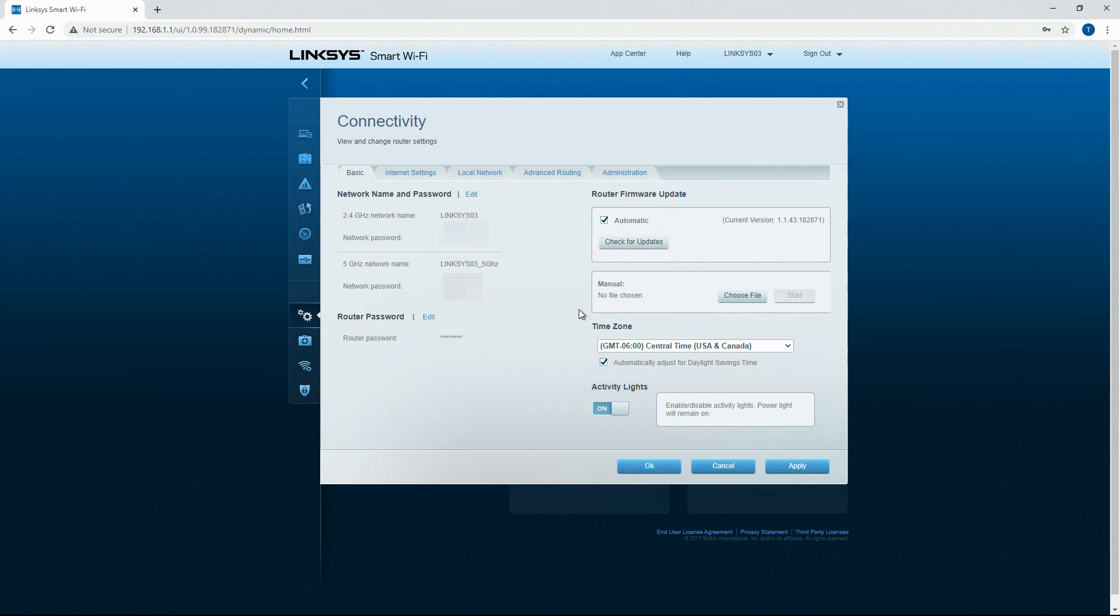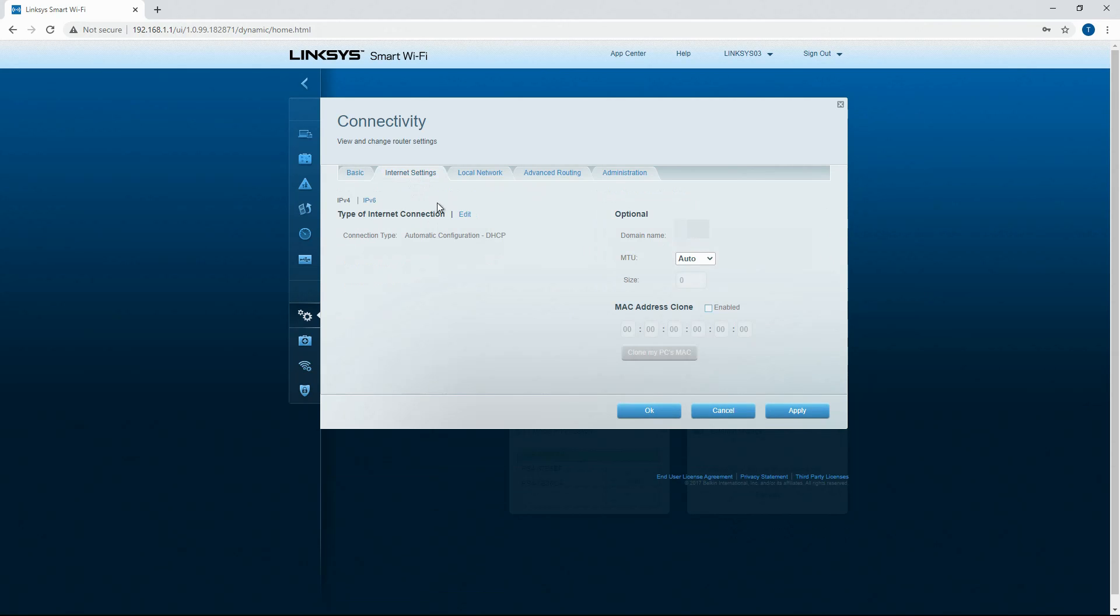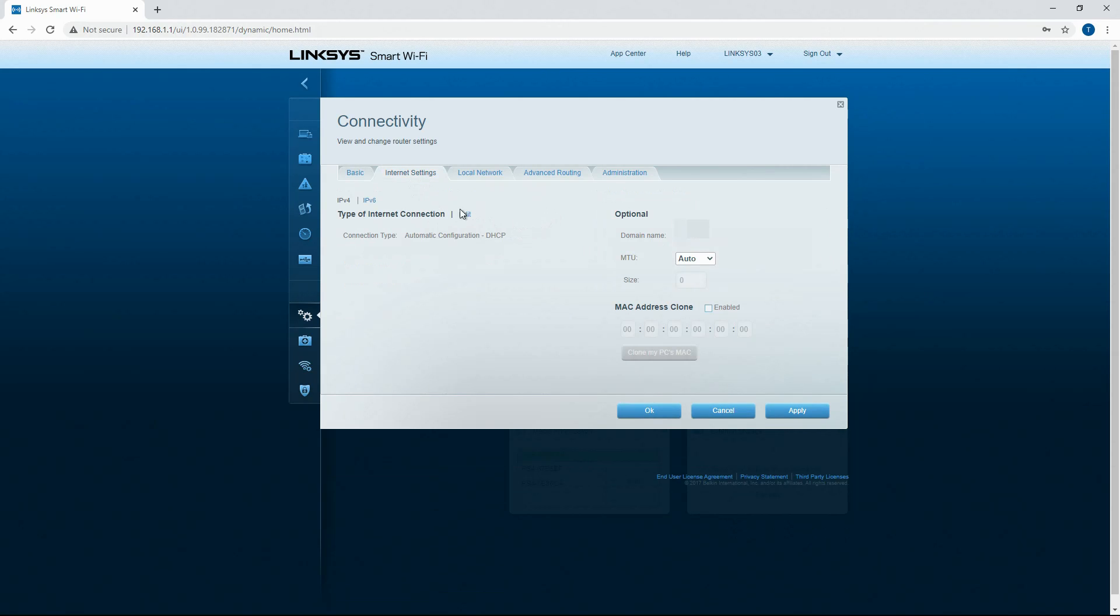Manual. I guess you can choose to do that if you want to manually update it. And then you can configure your time zone here and then activity lights on the router. If it's set in a place where it's going to be bright at night or seen at night and you don't want it seen you can turn the lights off on the router, on the front of it anyway.